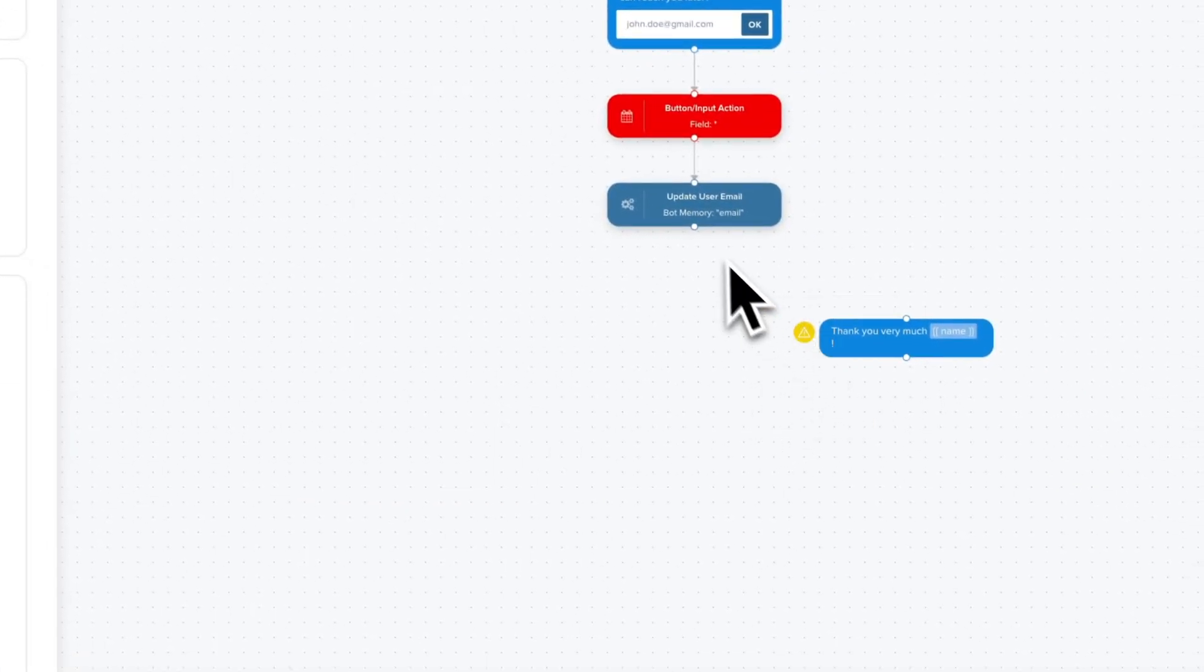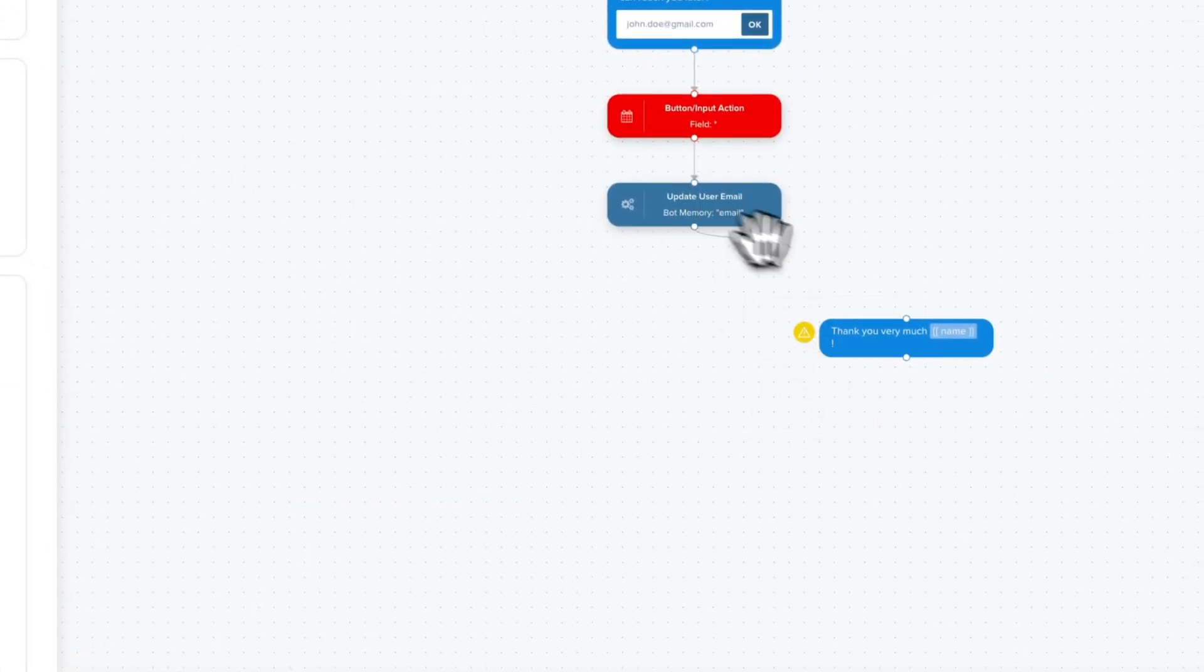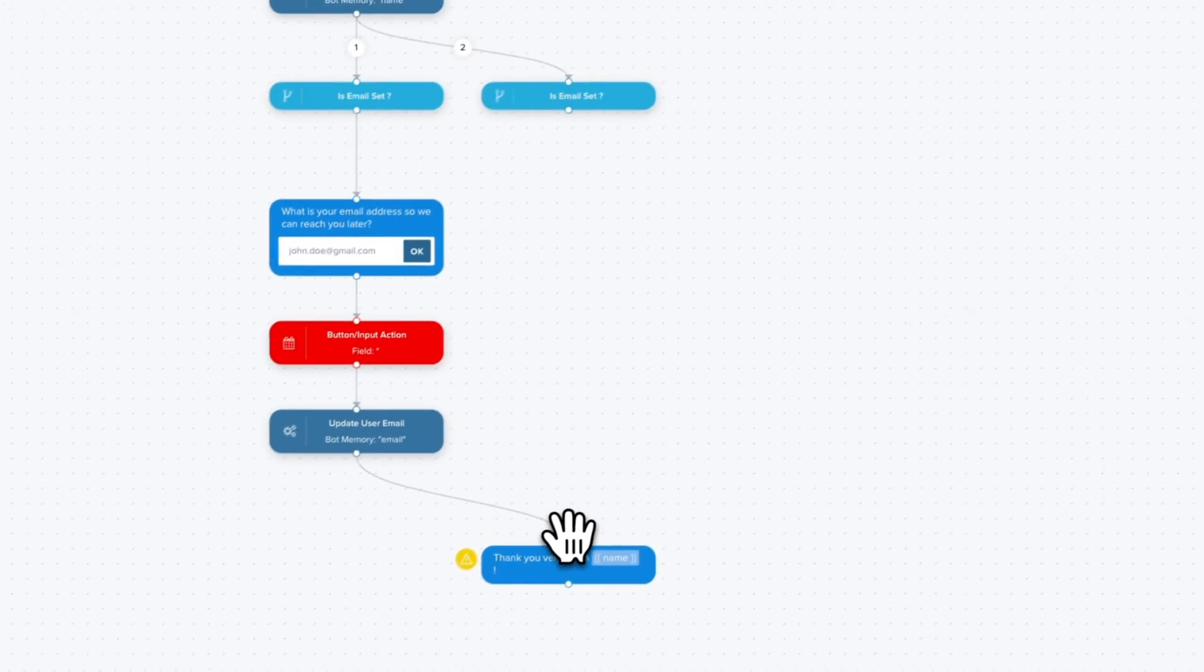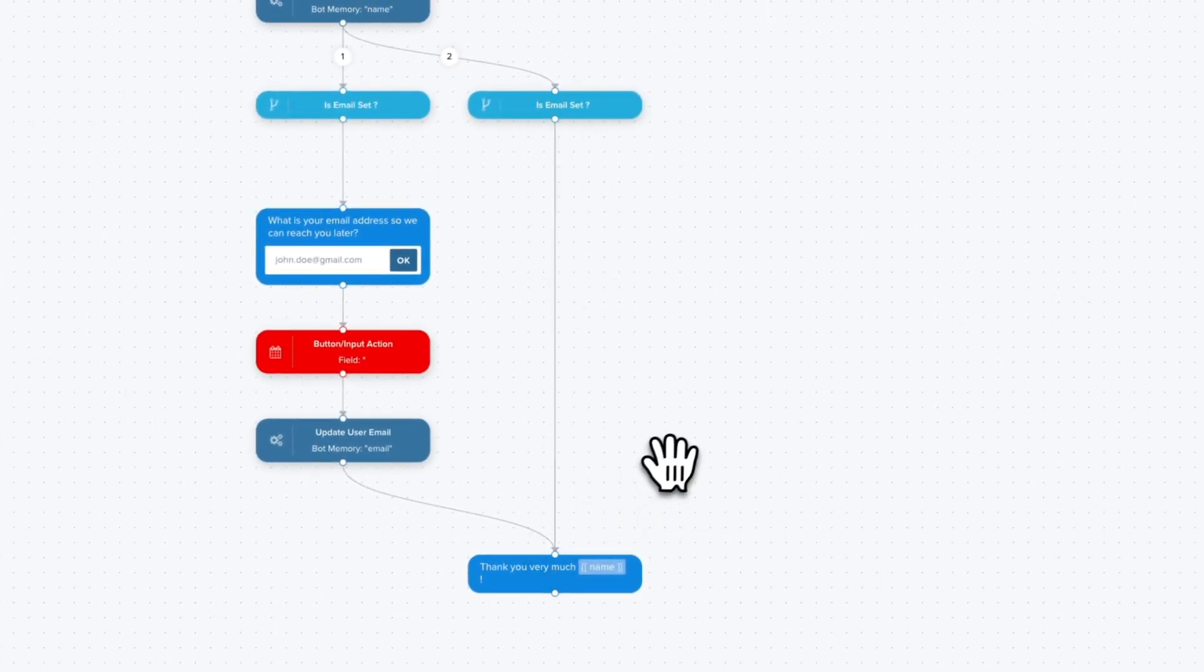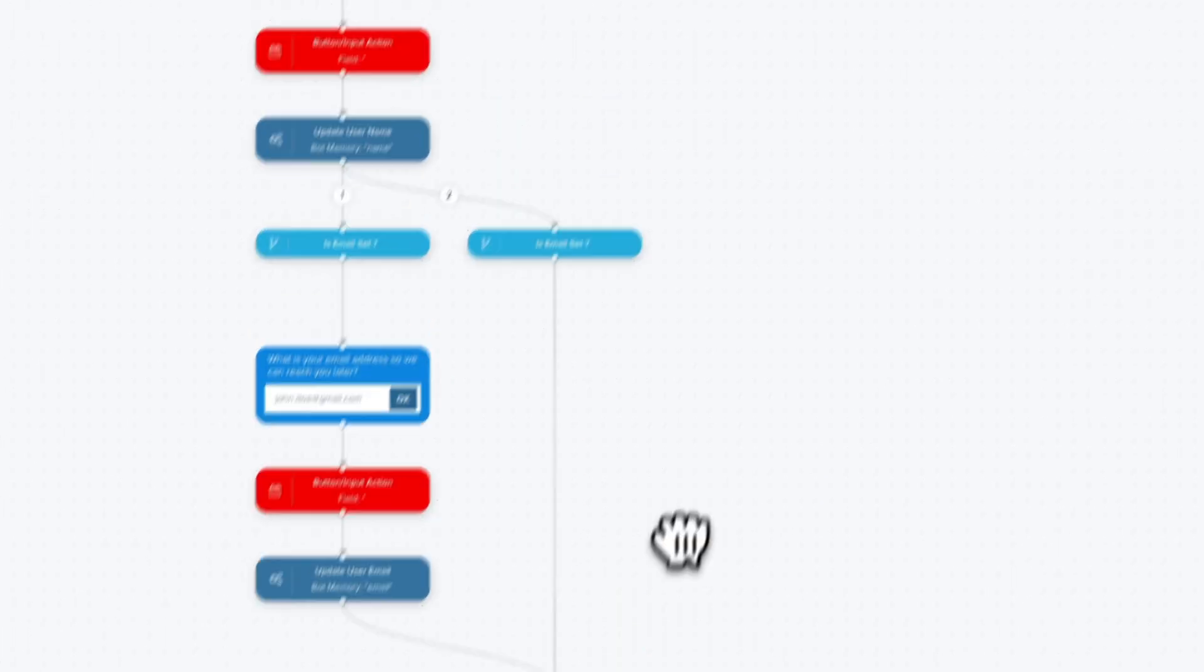And now we can merge the two branches. So we just need to wire the two branches to the text block. And here we are. We have a chatbot scenario ready to test.